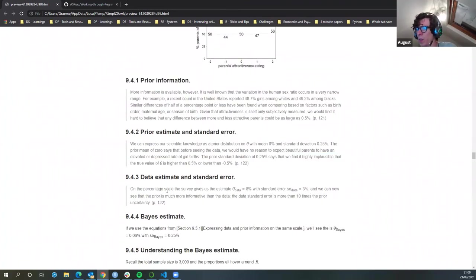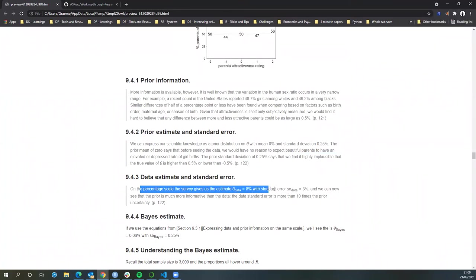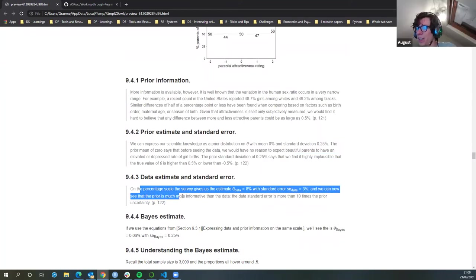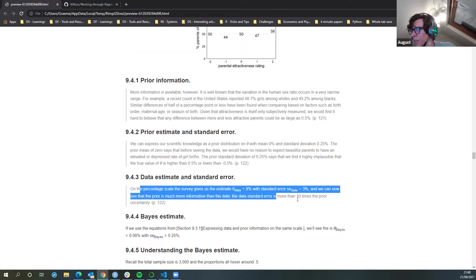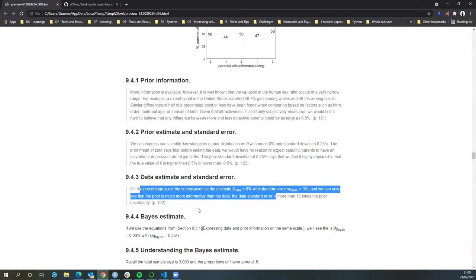Data estimate on a percentage scale: the survey gives an estimate of 8% with a standard error of three. We can now see that the prior is much more informative than the data. The data standard error is more than ten times the prior uncertainty.